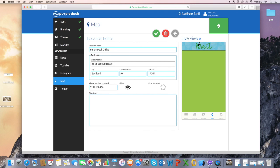And the directions are in the WTS Education and Conference Center.